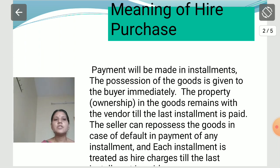The seller can repossess the goods in case of default or non-payment of any installment, and each installment is treated as hire charges till the last installment.